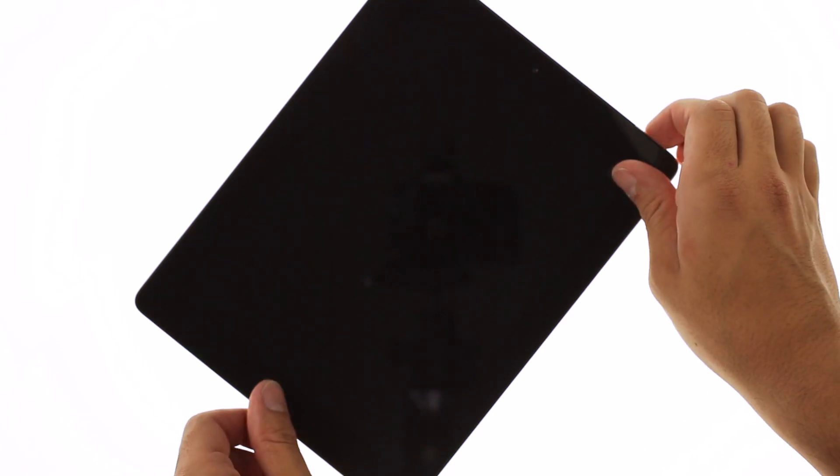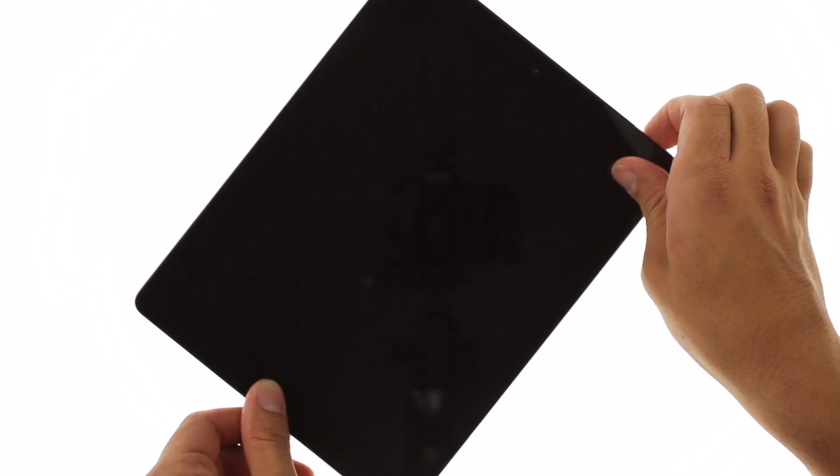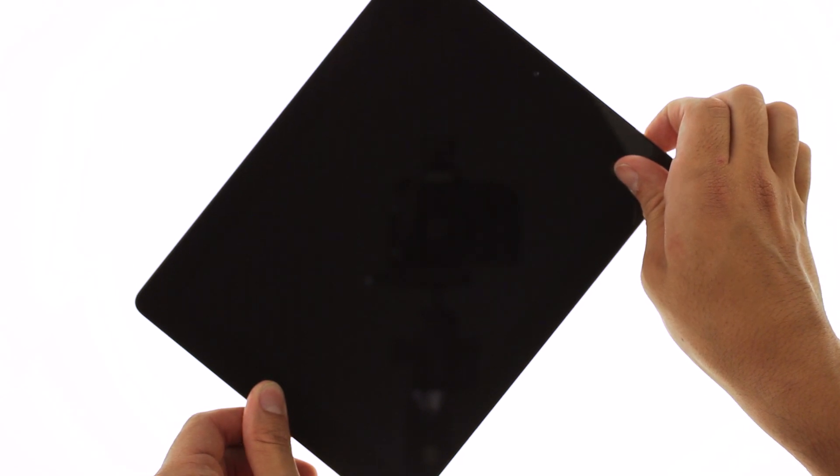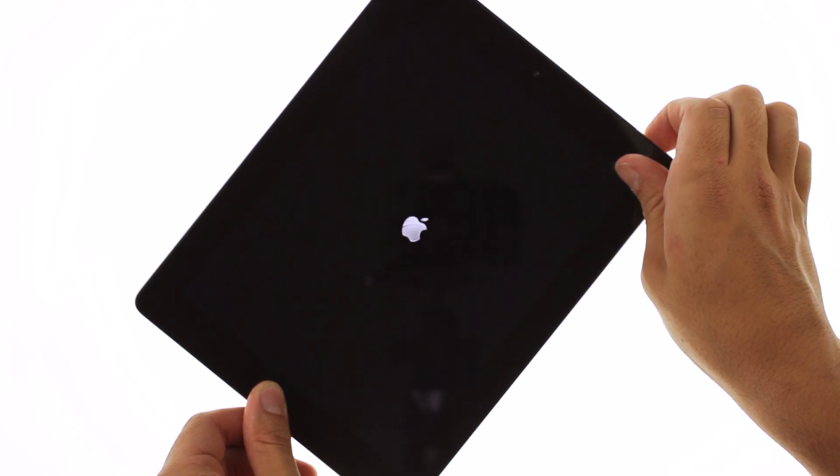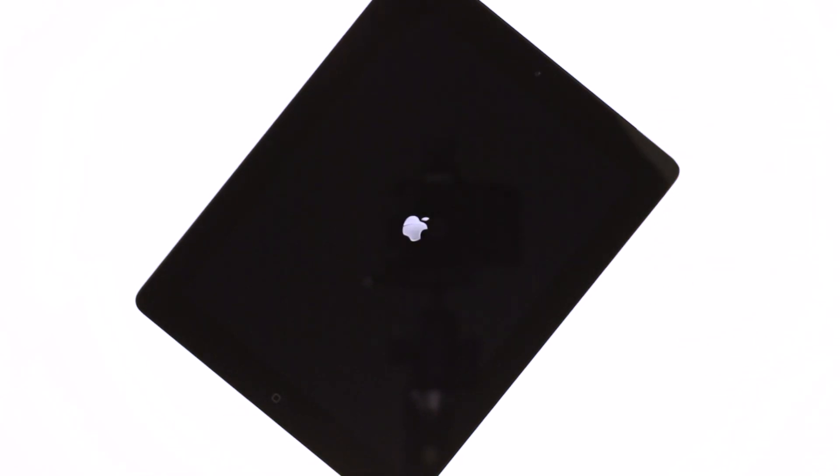After closing the iPad, if your screen is dim, you have to perform a hard reset by pressing and holding down power and home buttons until Apple logo appears.